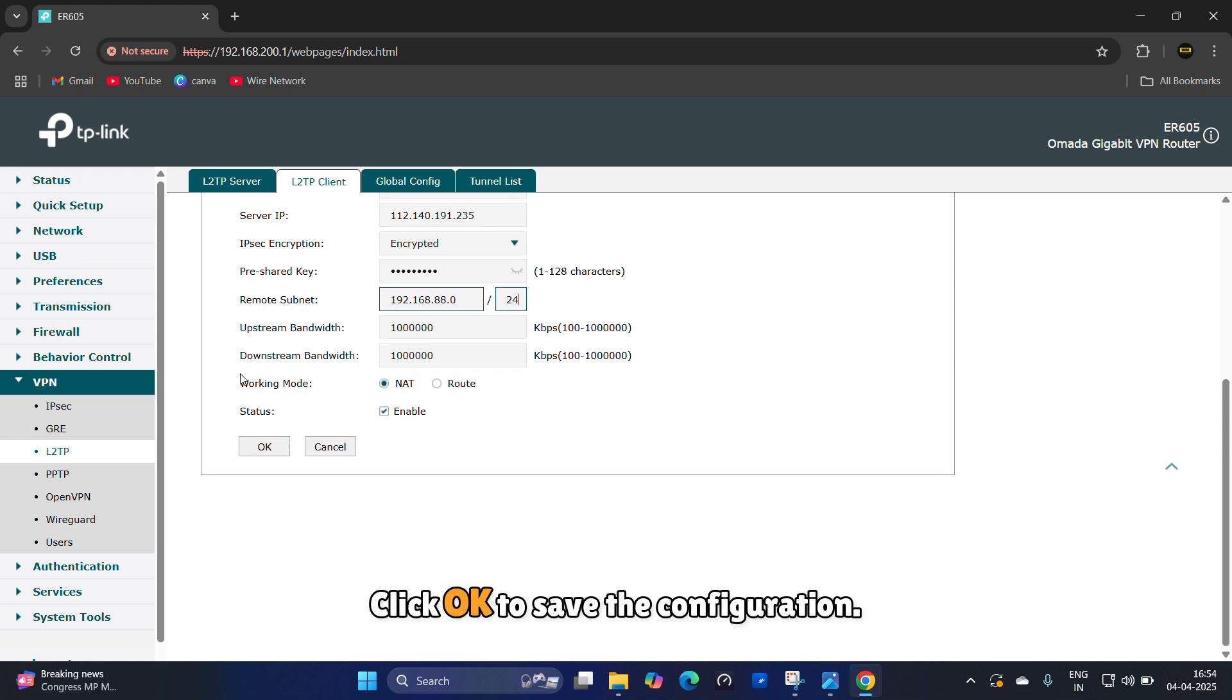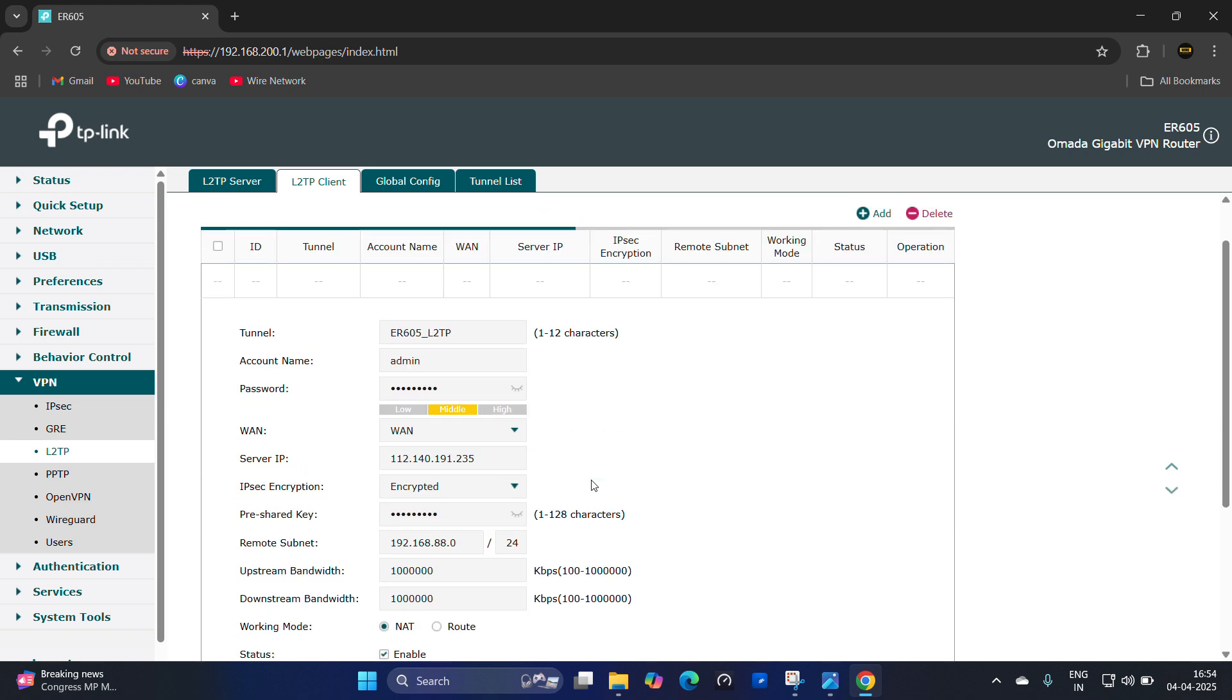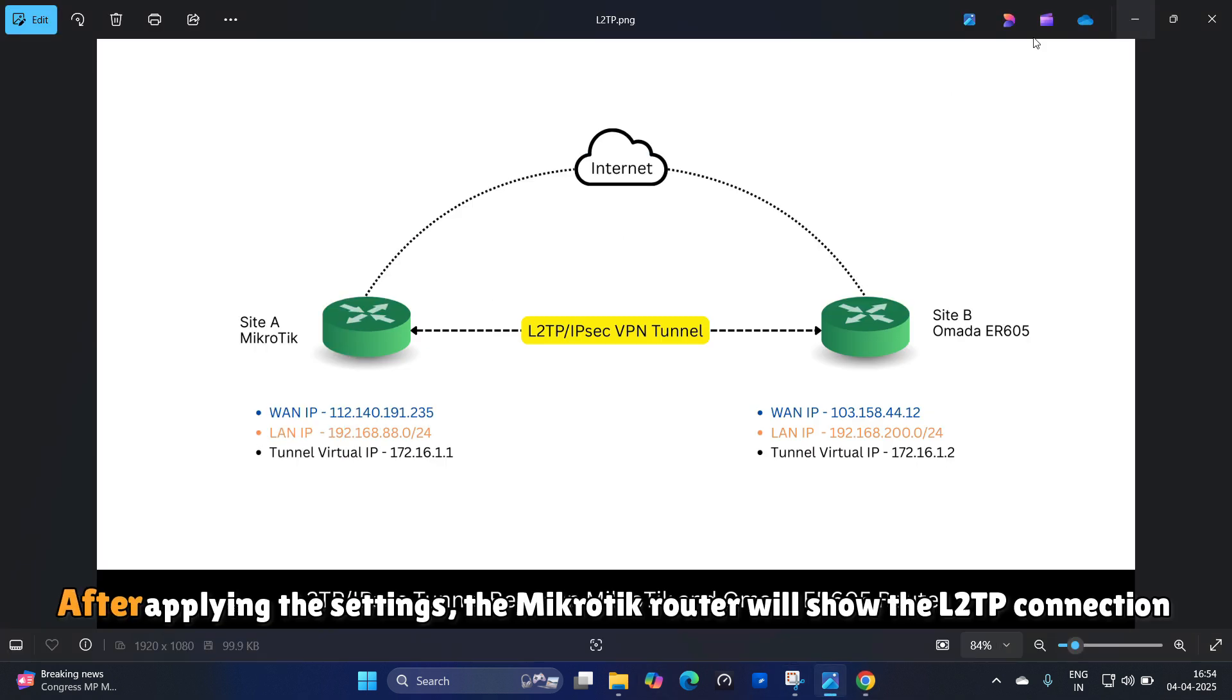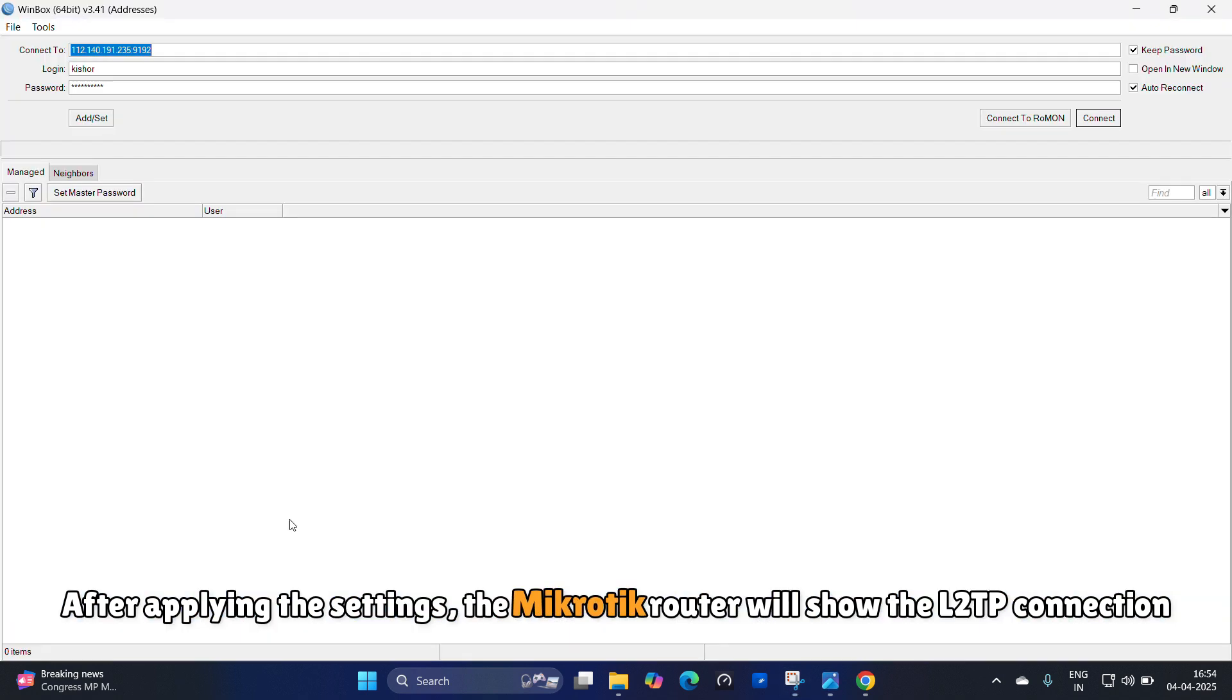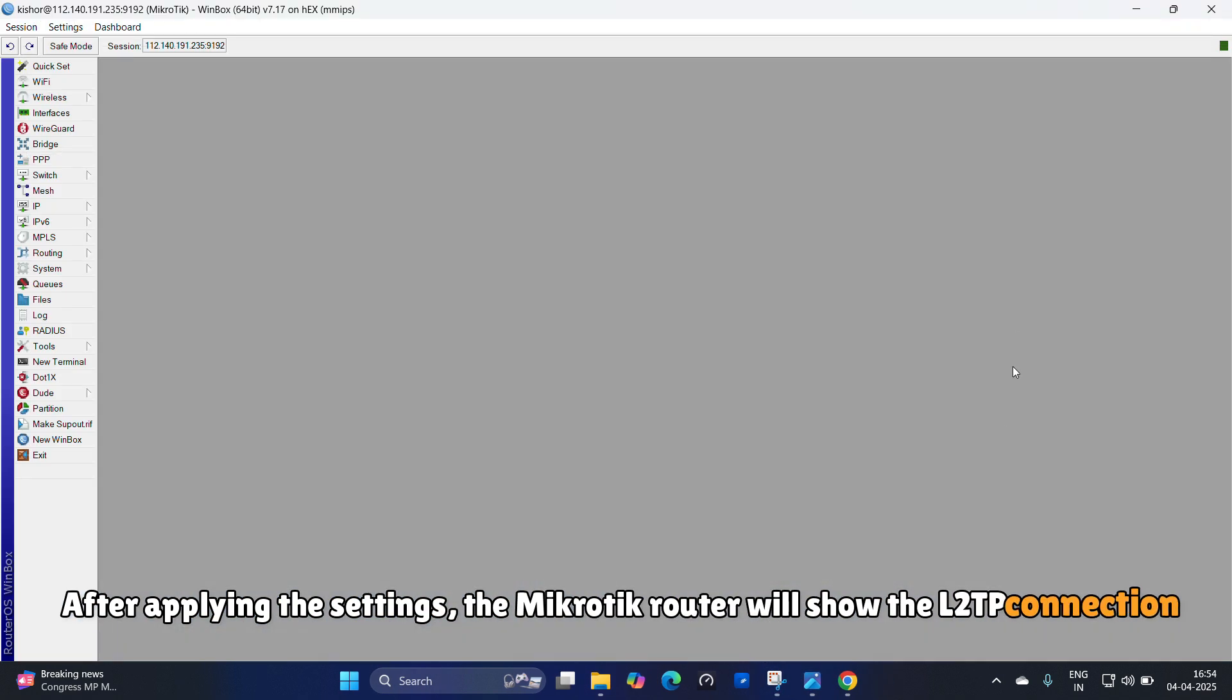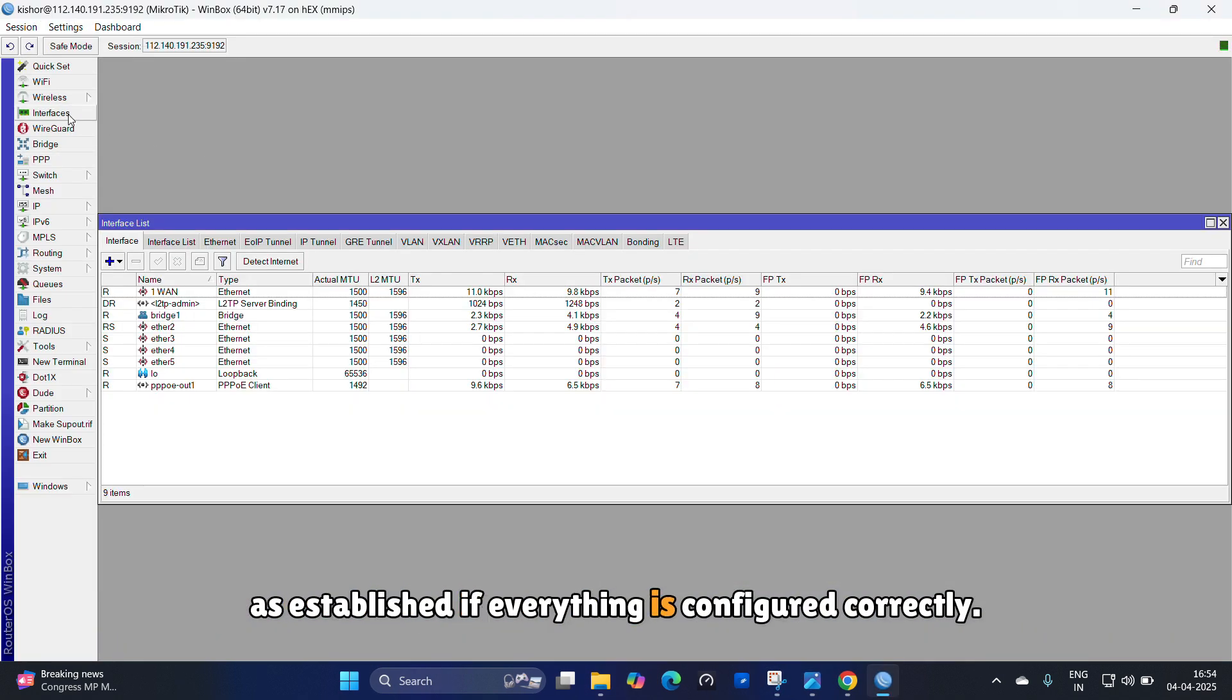Click OK to save the configuration. After applying the settings, the MikroTik router will show the L2TP connection as established if everything is configured correctly.